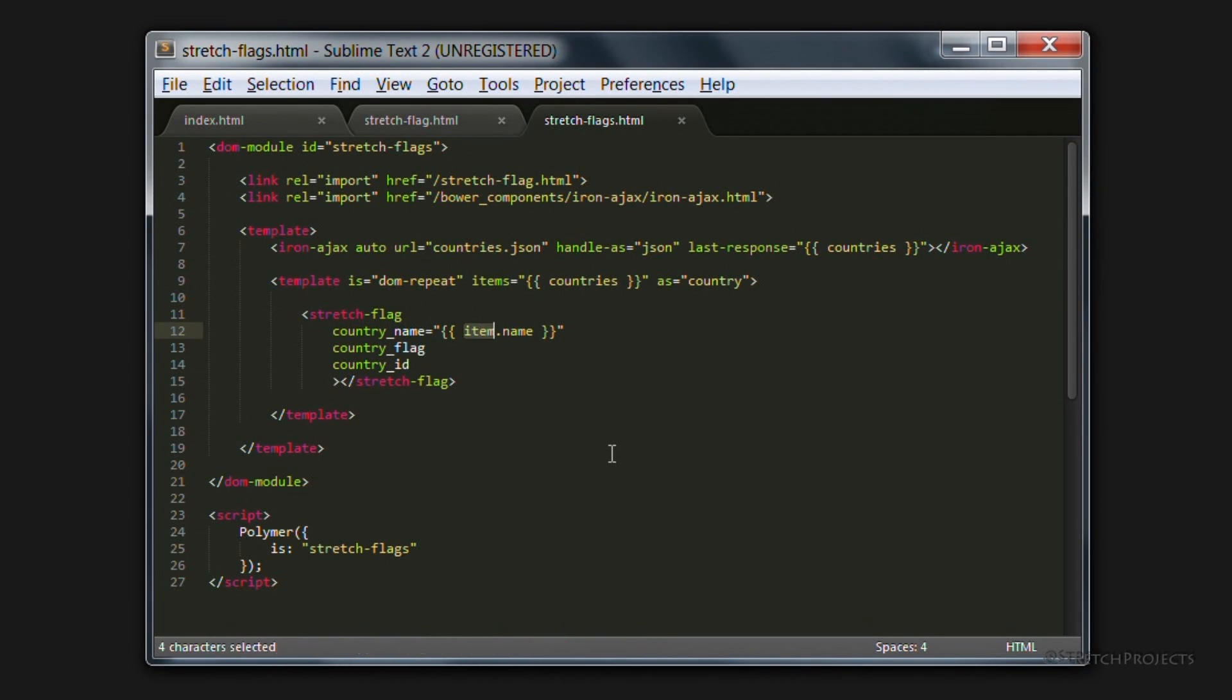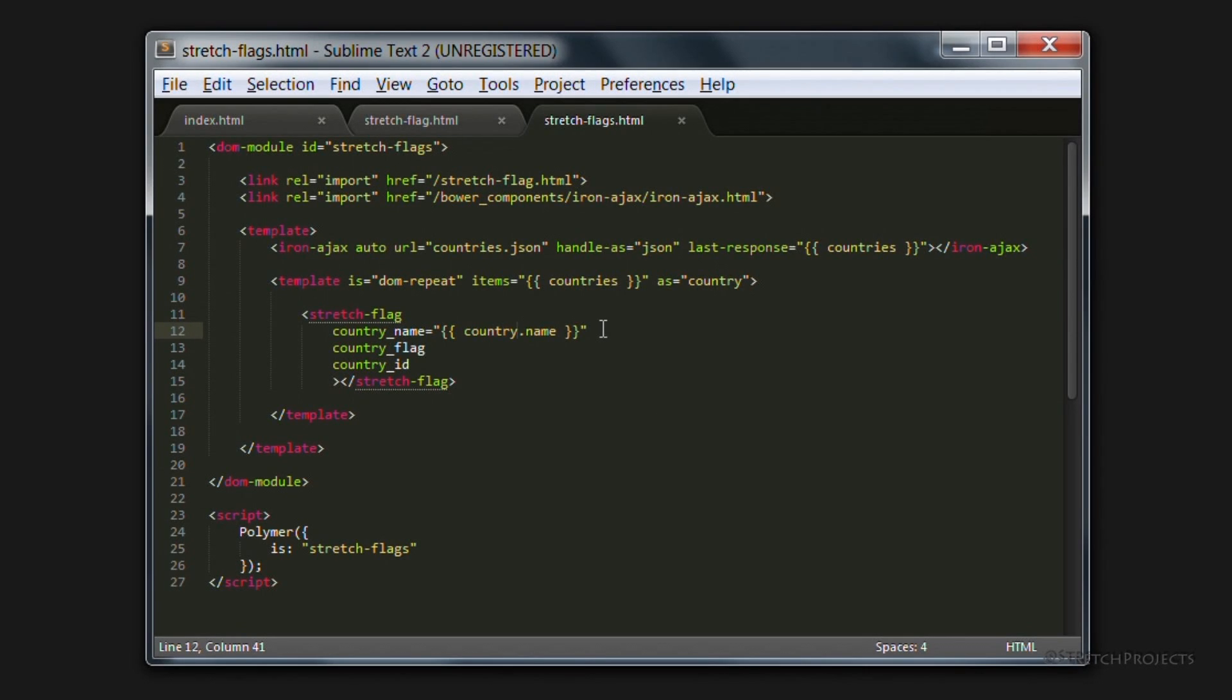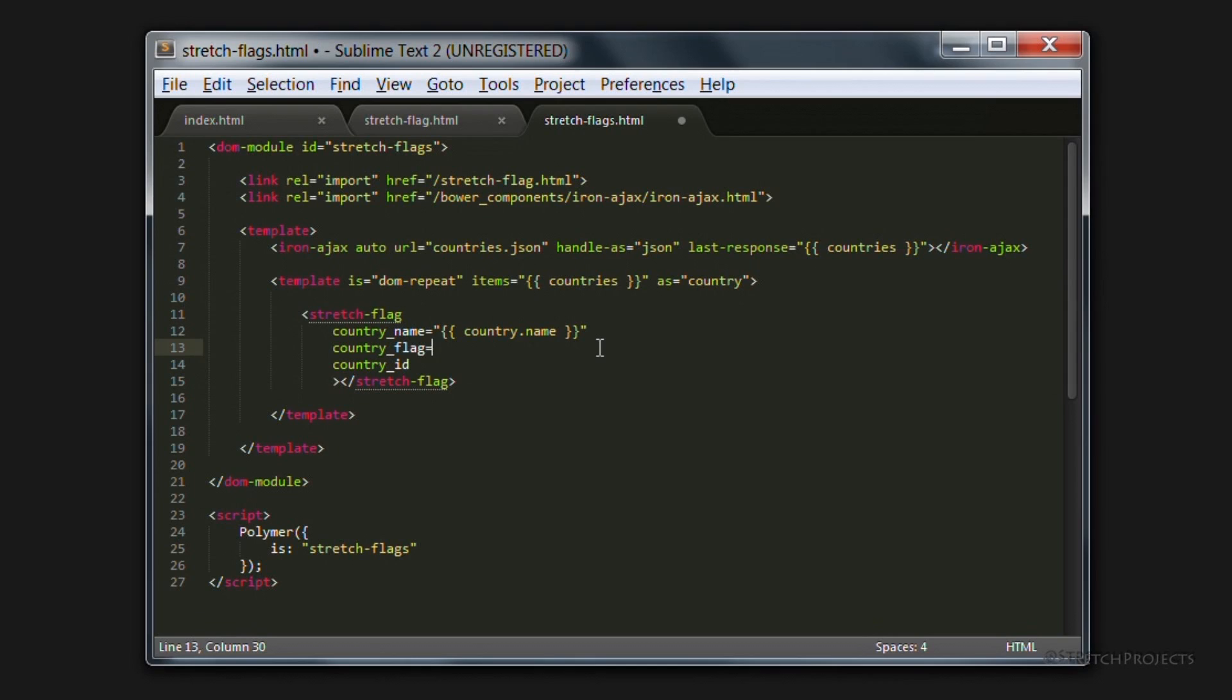And here you can specify the name of the variable that you want to use. For example, we're going to use country here. Which makes more sense when we're talking about country names rather than item names. Specifying an as alias also allows us to repeat objects within this repeated object. So you can nest multiple repeats elements.